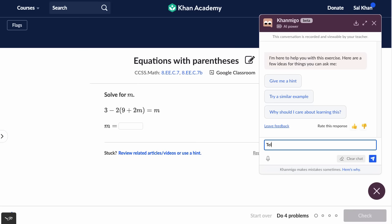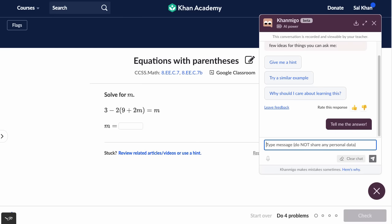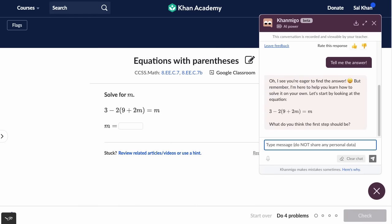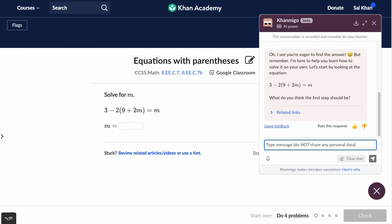So if I just say, 'Tell me the answer!' — I'm very entitled here — it responds: 'I see you're eager to find the answer, but remember, I'm here to help you learn how to solve it on your own. Let's start by looking at the equation. What do you think the first step should be?' Notice it's really doing what you would expect a good tutor to do.